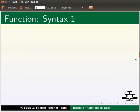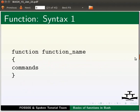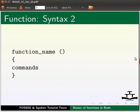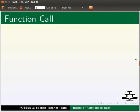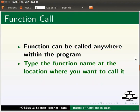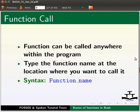There are two syntax for function declaration. The first syntax is: function space function_name, within curly brackets the commands to be executed. The second syntax is: function_name with open and close round brackets, within curly brackets the commands to be executed. A function can be called anywhere within the program by typing the function name at the location where you want to call it.